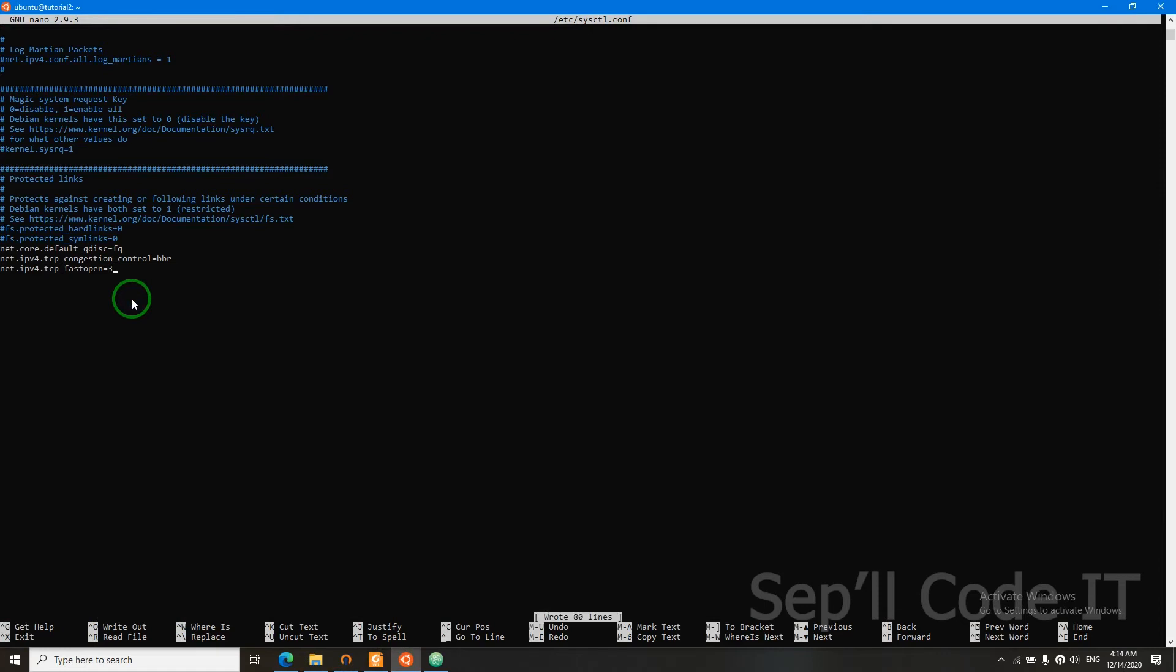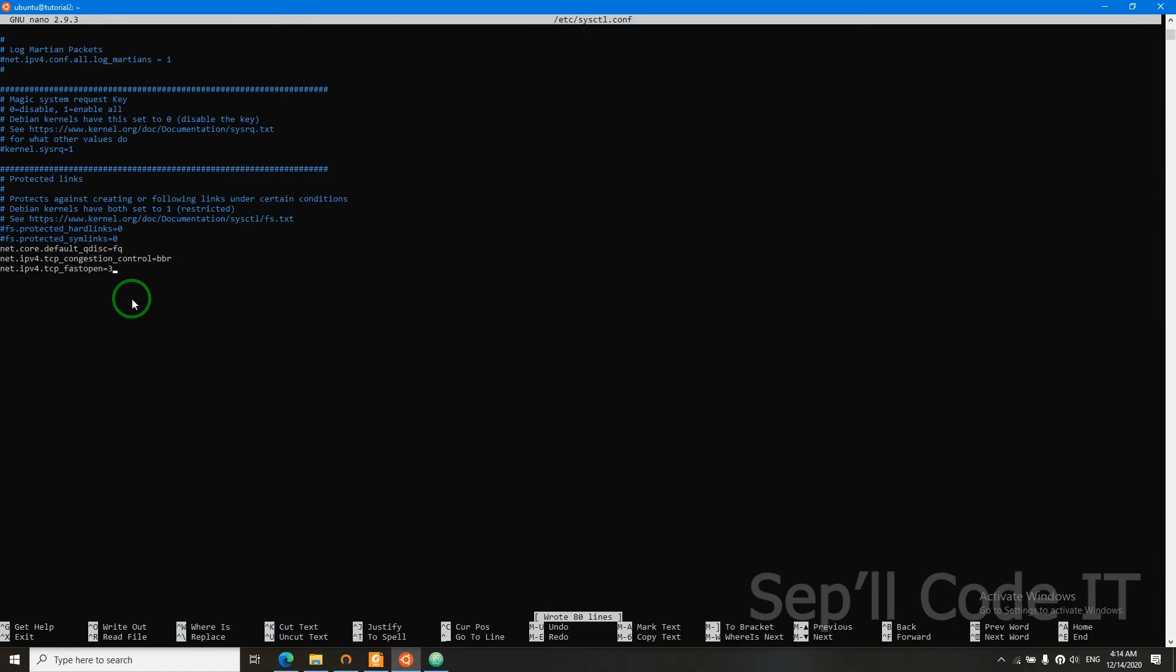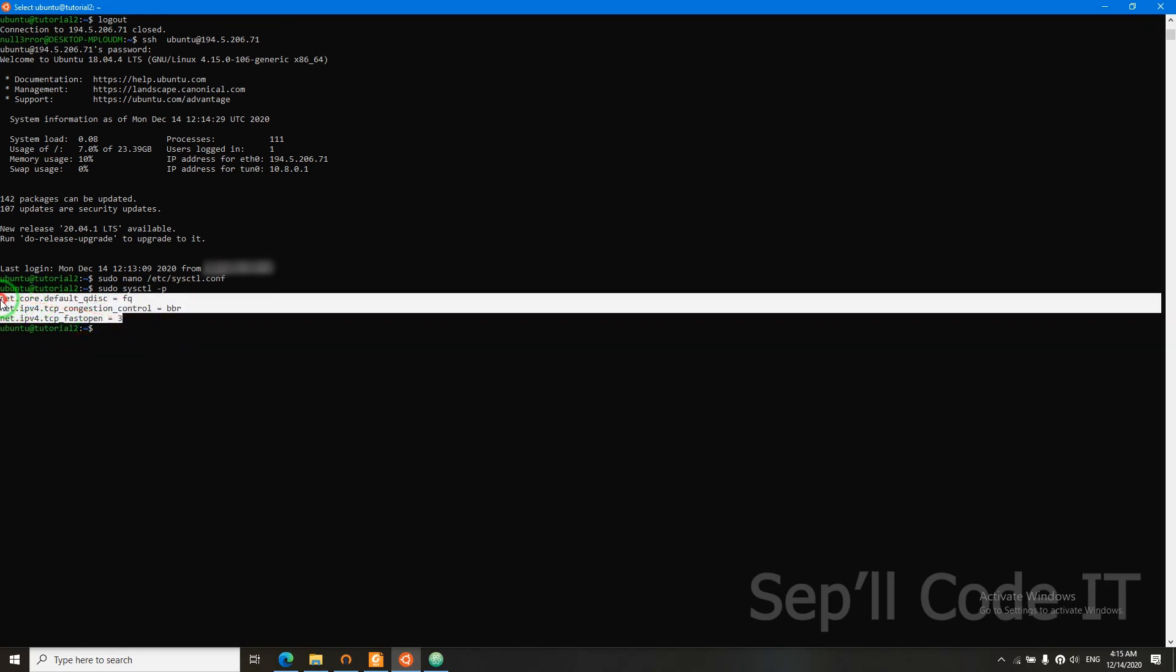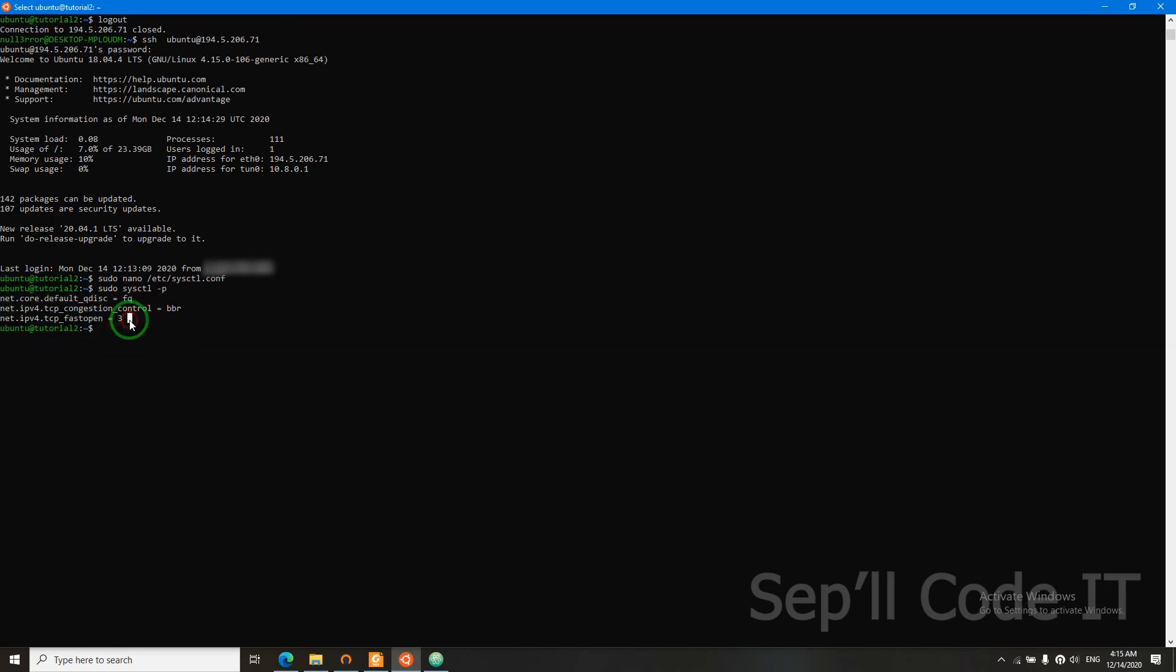Control S to save and Control X to exit. Now we need to say sudo sysctl -p. We can see those three lines here, so we're good. Now we improved our TCP connection.